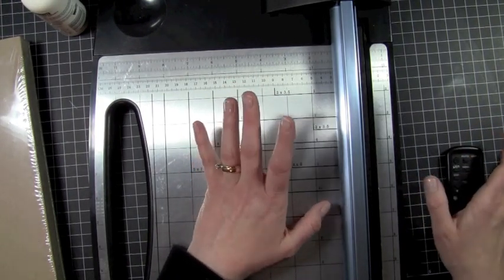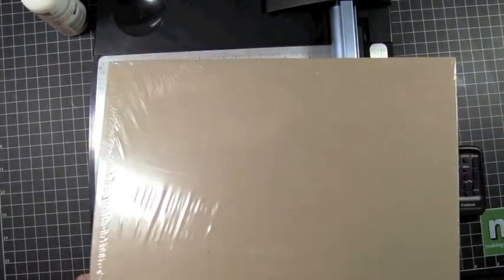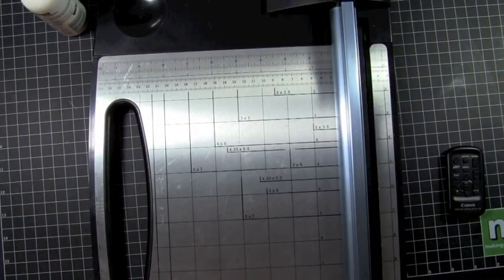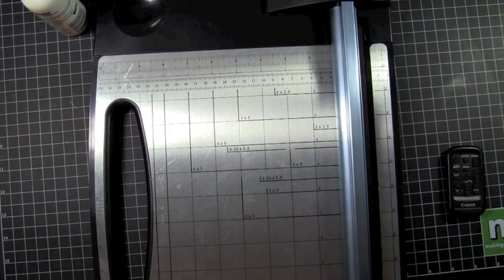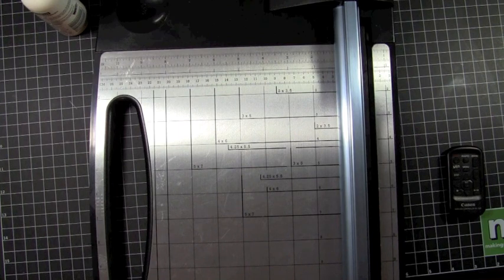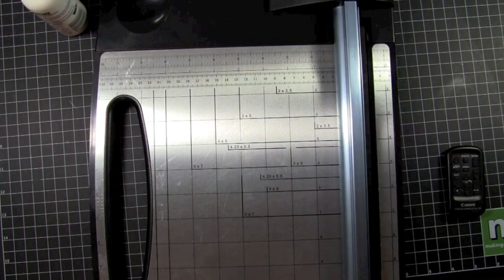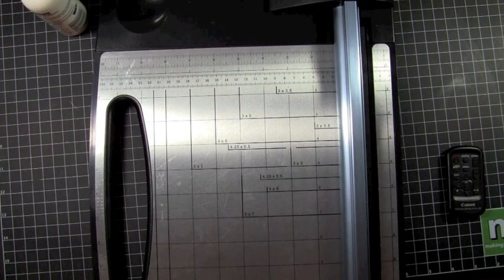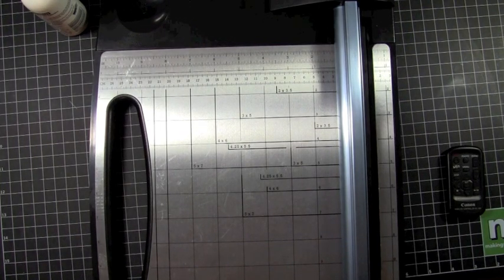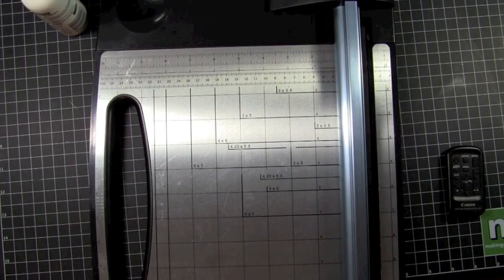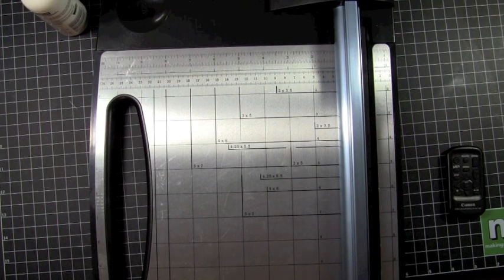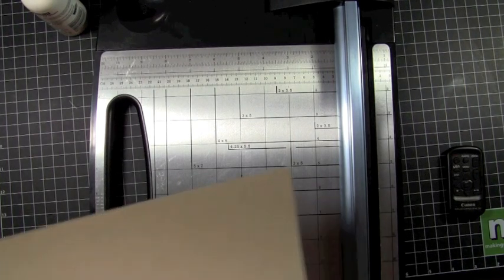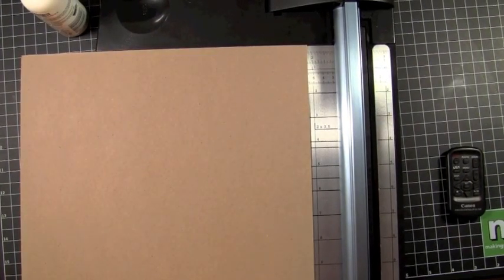I'm just going to go ahead and use some regular chipboard. I have my big package of medium weight chipboard. I'm just going to open it up and we're going to start getting our pages ready. I think I need two pieces of medium weight chipboard.